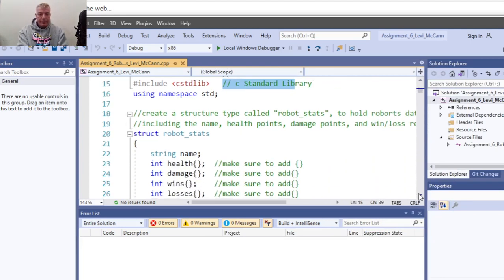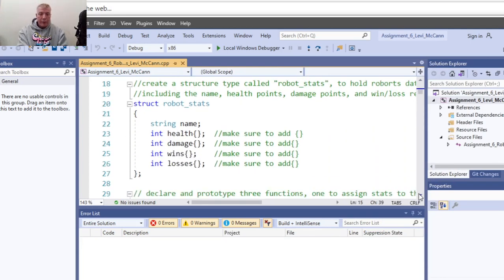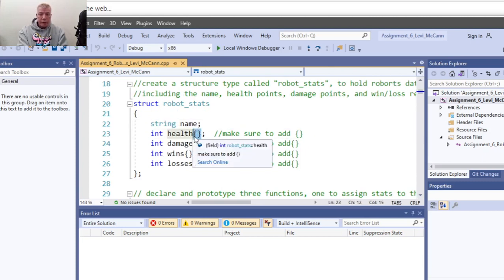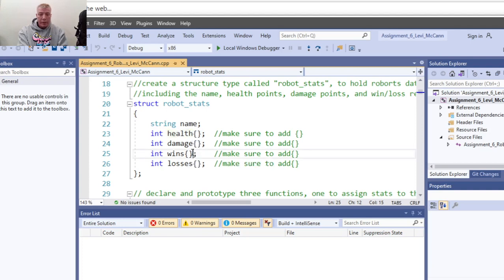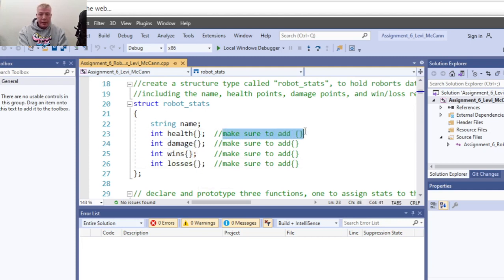Start out by making your struct for your robot statistics. Make sure you include your string in your struct, along with all your integer statements. Make sure you have brackets around them so it holds your integer values as an array.